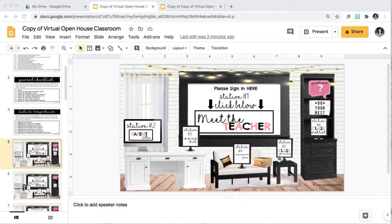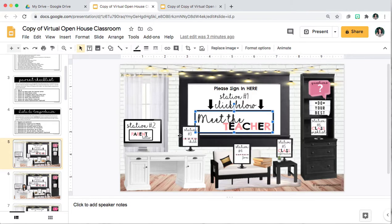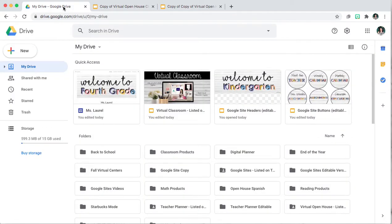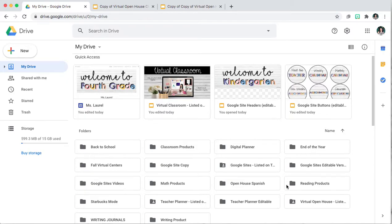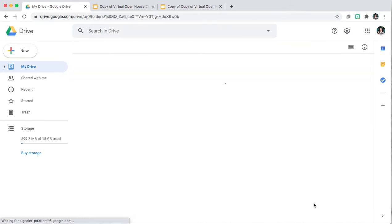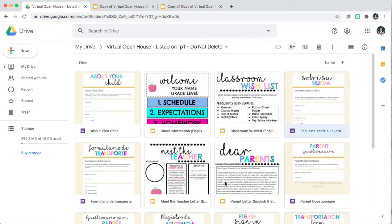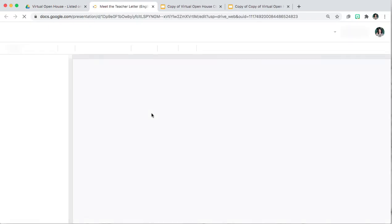In this video I'm going to be showing you how you can attach the hyperlinks to each of the stations. However, prior to adding the links I would suggest that you go and open your virtual open house folder and you go through each of these forms and fill out any information that you need to.